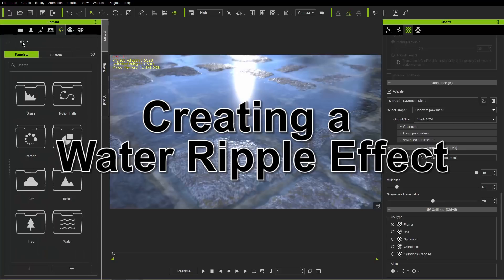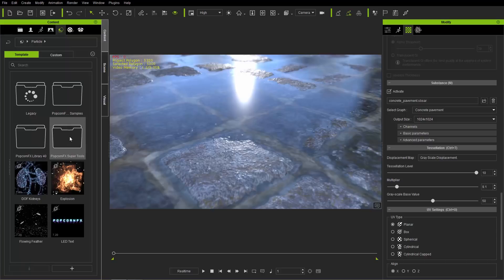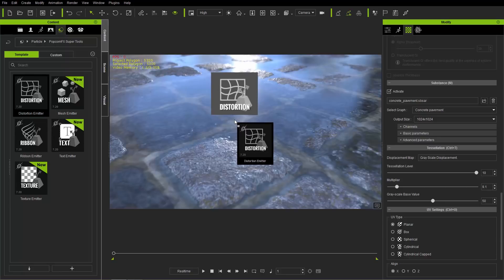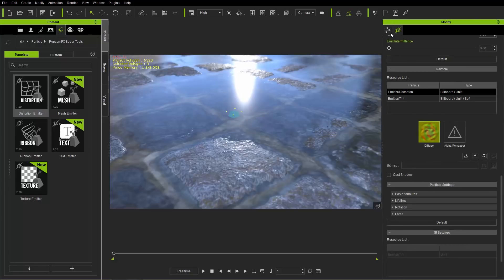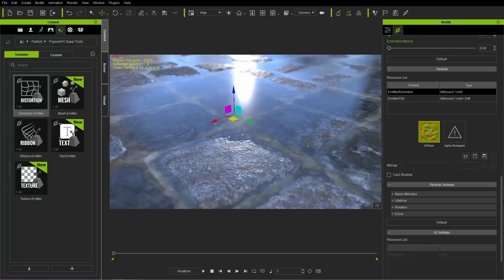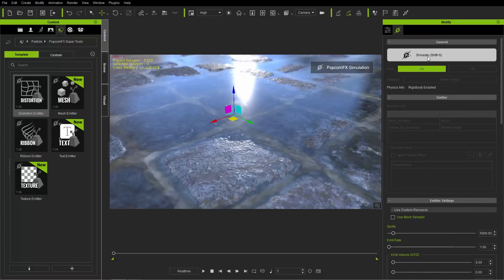Let's go to the set tab, back to the main folder, then the particle folder, and into the PopcornFX supertools. We're going to create our own distortion - our little puddle, our little ripples in the puddle. I'll go ahead and bring the distortion emitter in and make sure it's at a height that's a little bit higher so we can actually see it above the ground plane. The distortion emits from the bottom pivot point of this dummy.